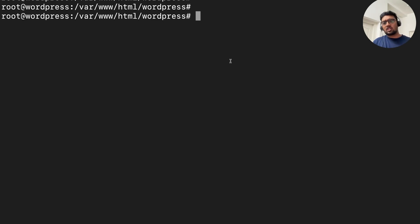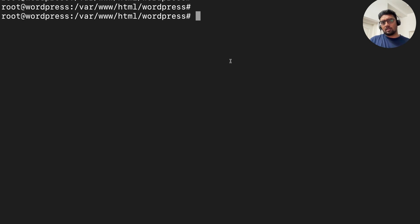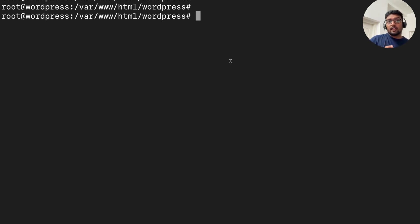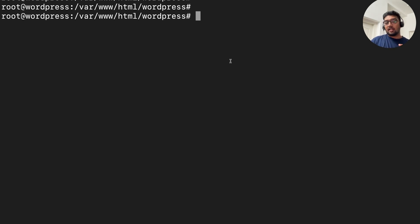I have now reverted the changes and let us look into the second method for adding the chatbot. This involves editing the WordPress theme's footer.php file directly, and this gives you complete control over the integration. To start, you will need to access your website files using FTP, SSH, or any file manager. In this example, I am using SSH access.